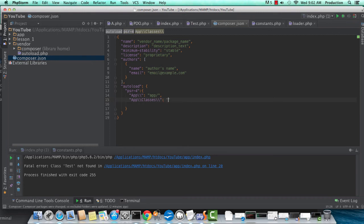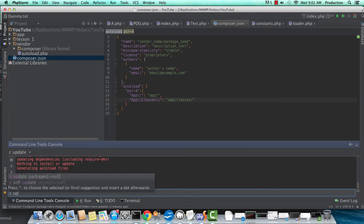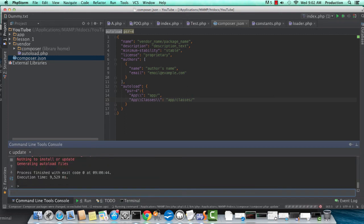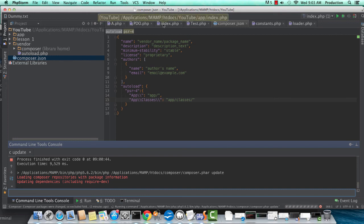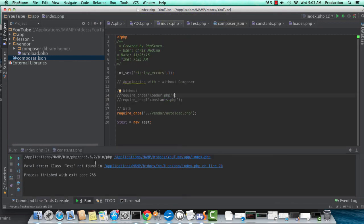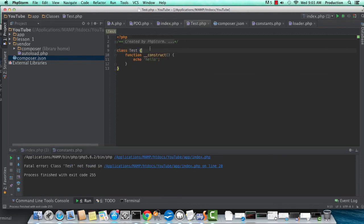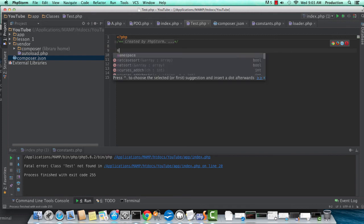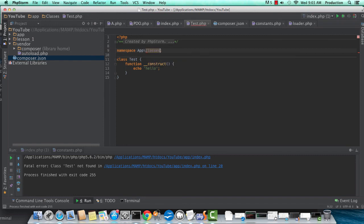And notice I have to end our namespace with a backslash backslash. So I have to escape that backslash. And now I'm going to do a C update, which Composer will automatically generate the mappings for our structure here. Okay, so test isn't found. Remember, namespacing. So app backslash test. I'm sorry, app backslash classes should be our namespace.